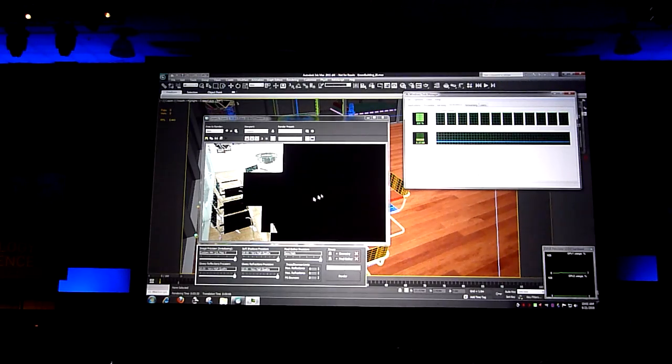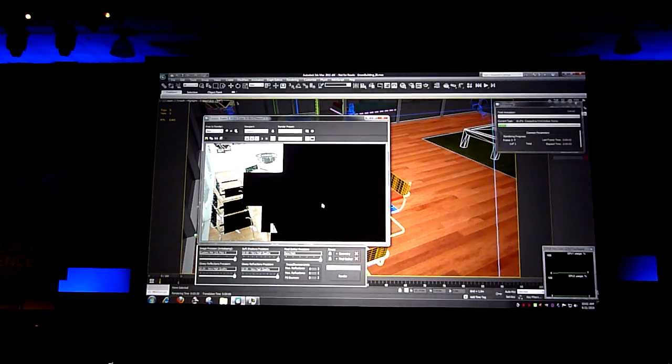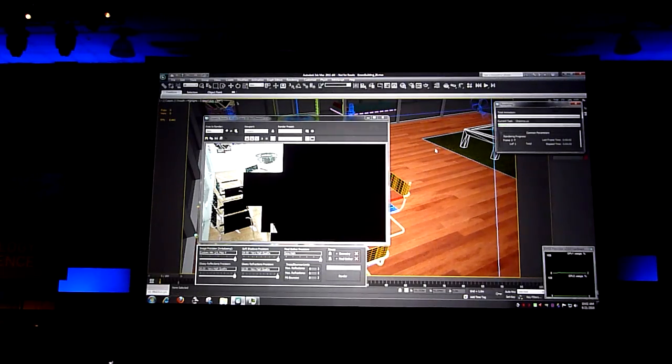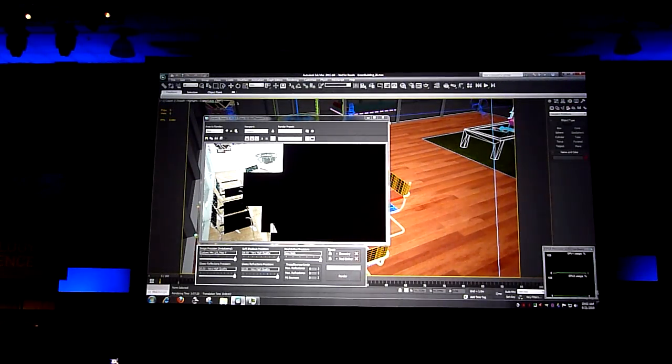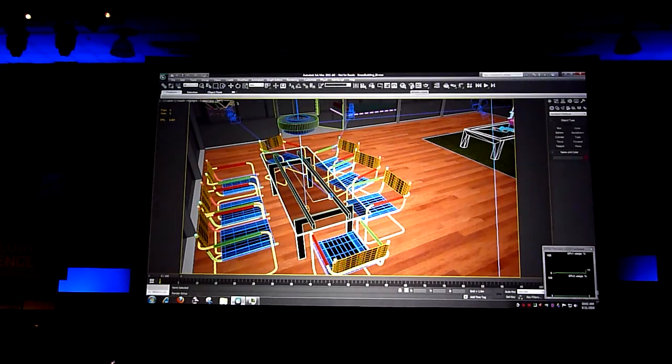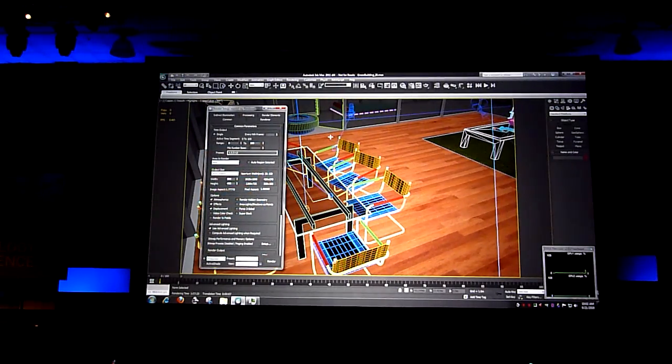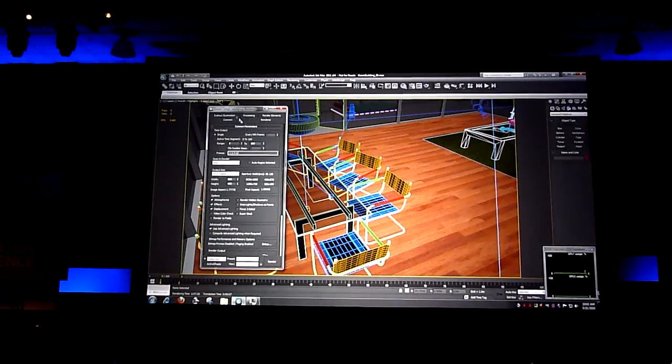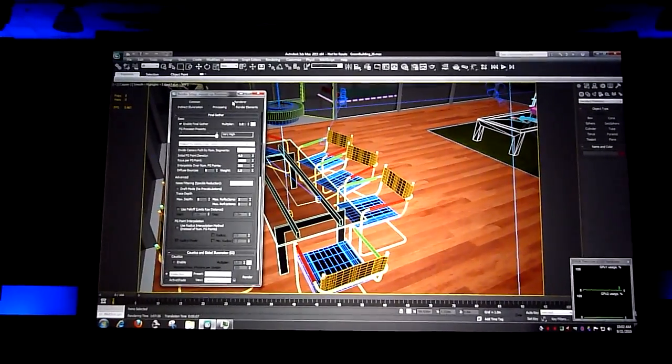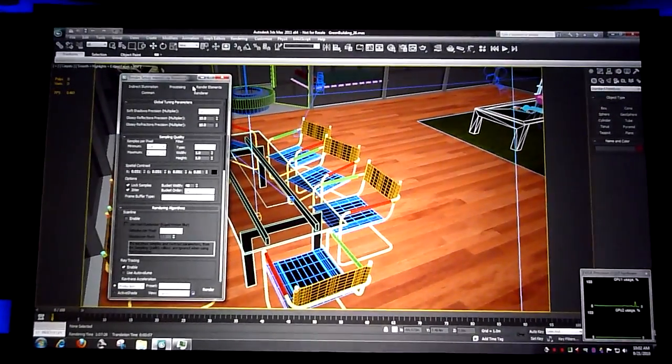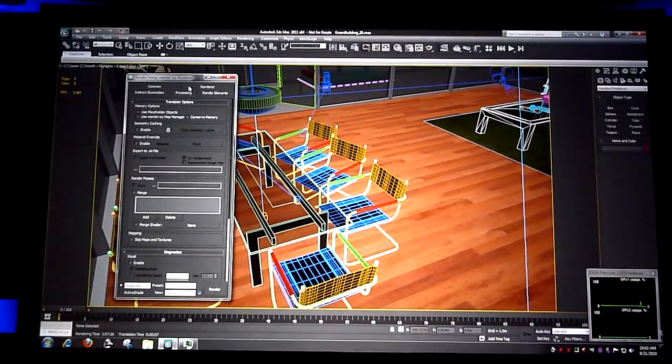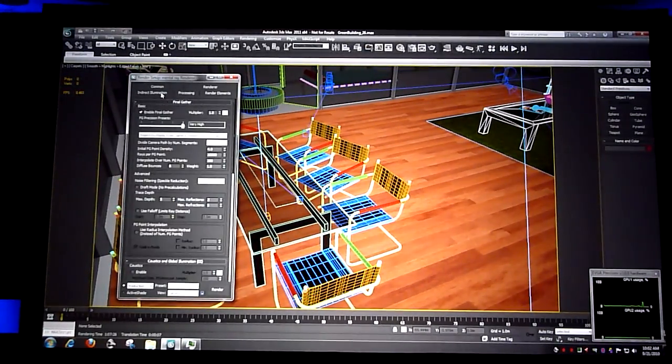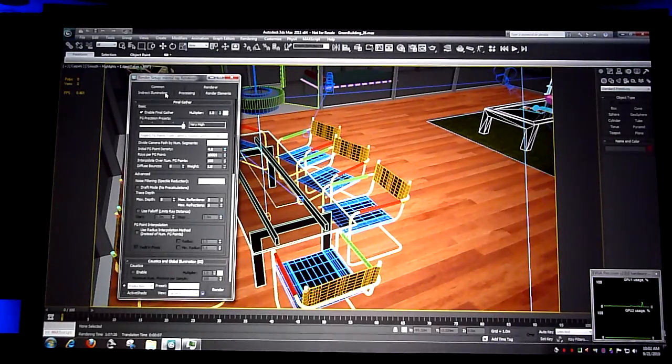So another big problem when you want to simulate reality has been that these rendering systems, because they use interpolation and different techniques to accelerate things, have a command panel that looks like you're flying a 747. There's so many dials and settings and parameters that you can use to adjust the faking of the reality.